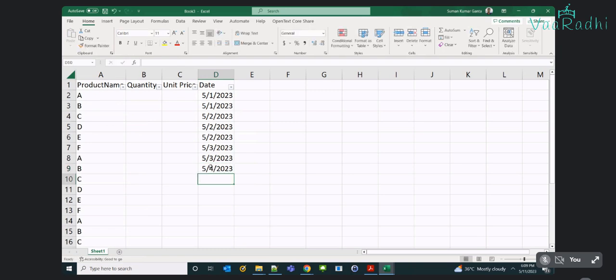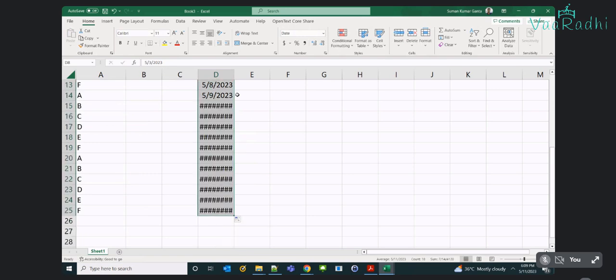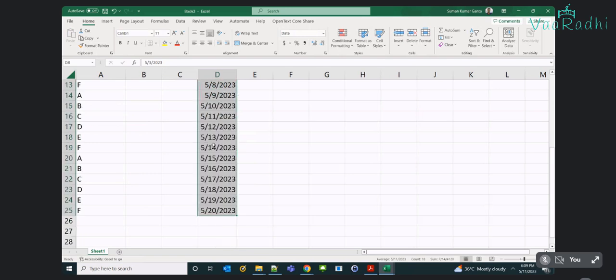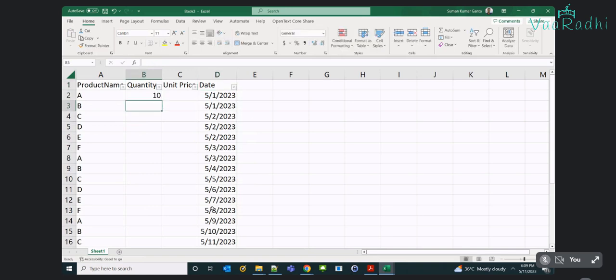So till May 20th I'm having sales information here. The quantity values are 10, 11, 21 — like this, incrementally I'll provide the information.